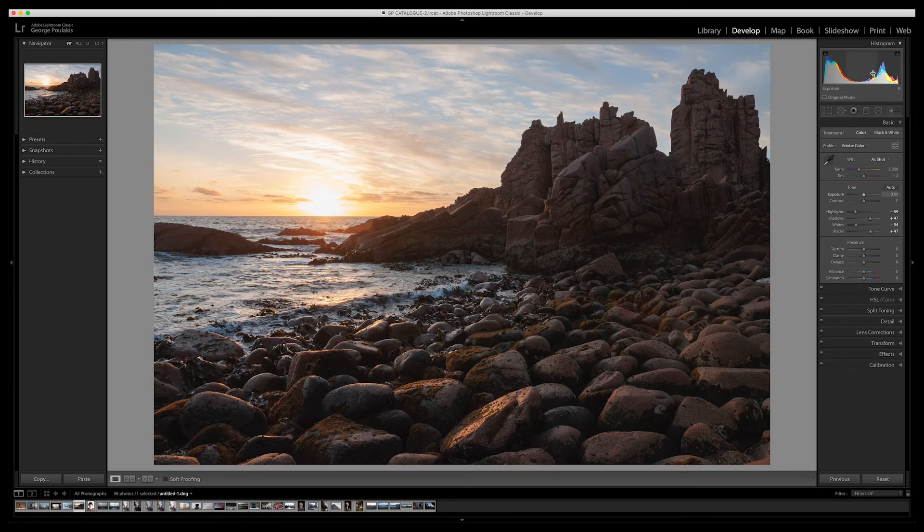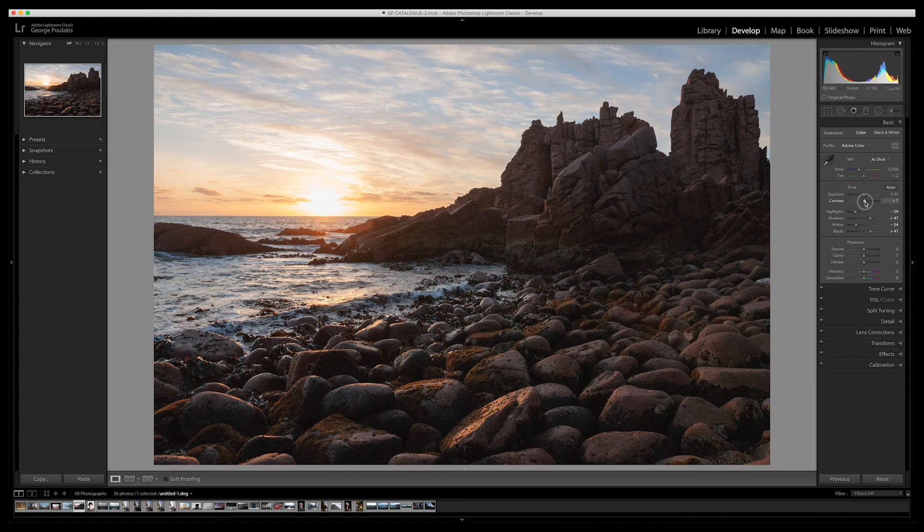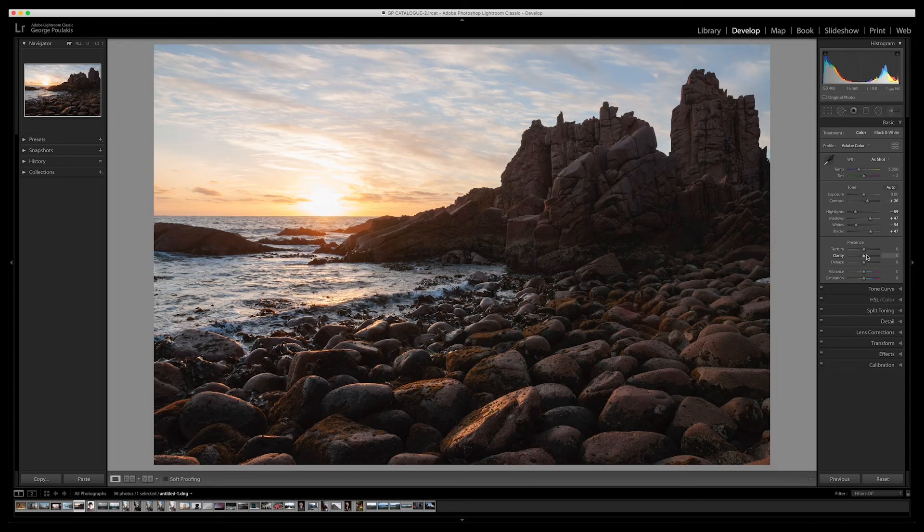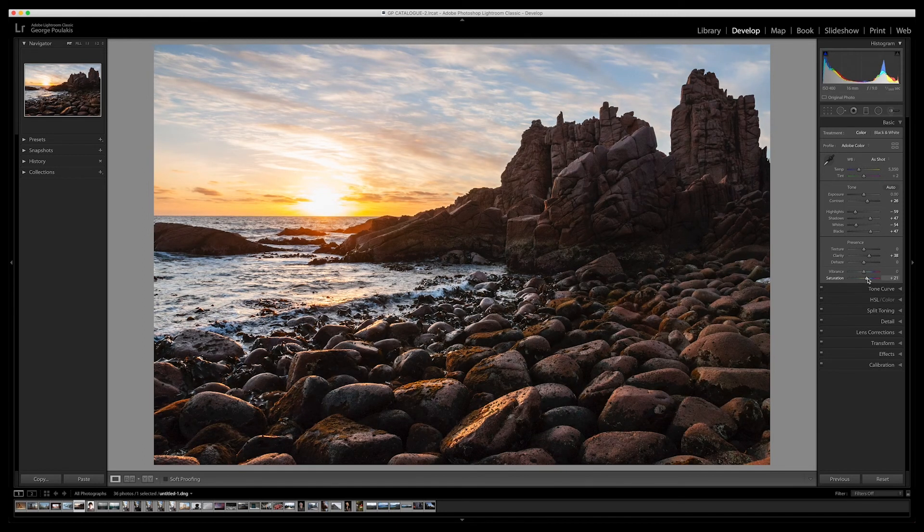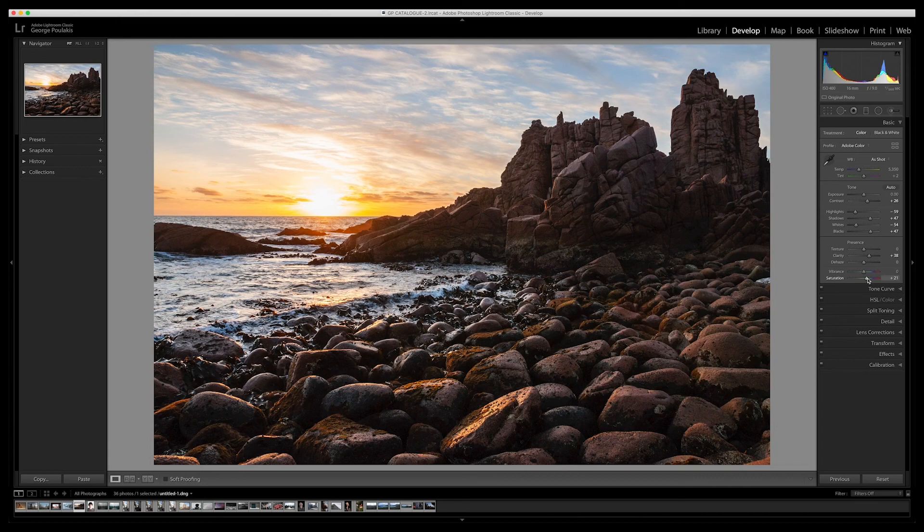Now that I've got more information up in my histogram, I'm going to increase the contrast which is going to give us more of a dynamic tonal range. And just for good measure I'm going to add some clarity and some saturation, and that's really going to make this image pop.